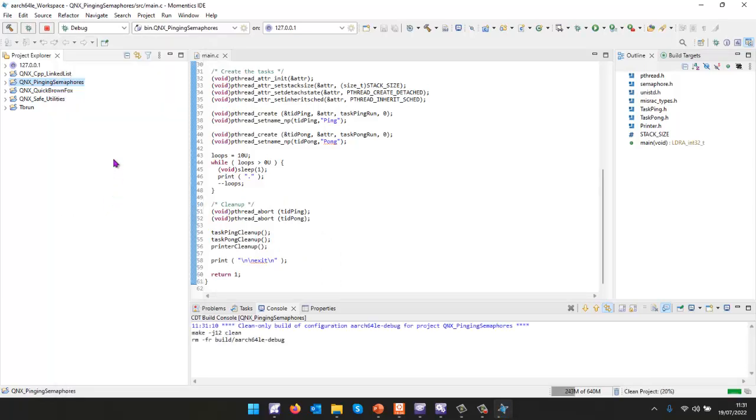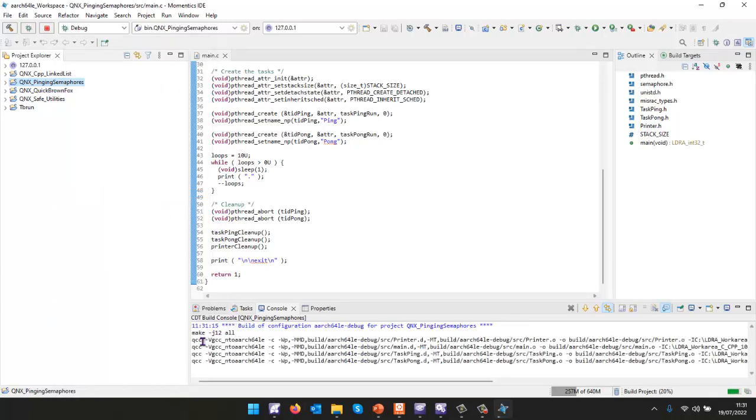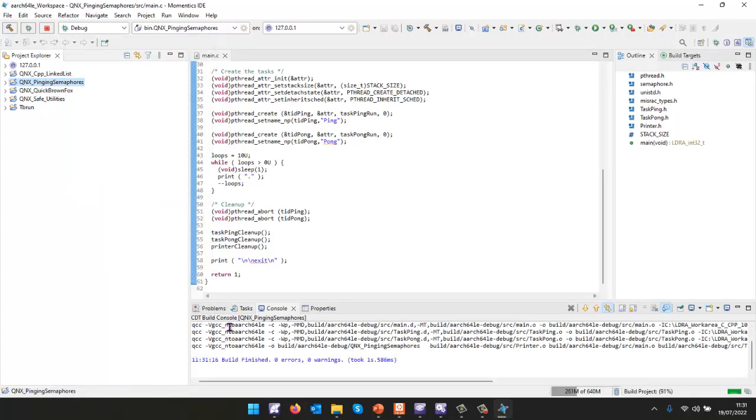What I need to do is I need to do a clean of this project, and then I'm going to do a build, and it's important to do a clean, so that LDRA is going to be able to see all the files that have been compiled.